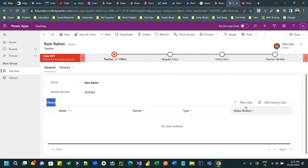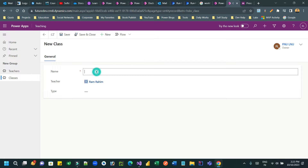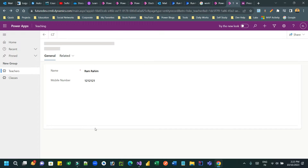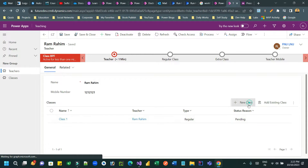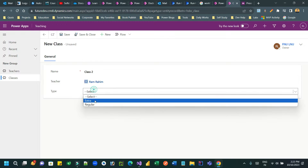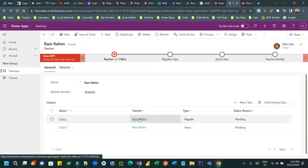I can add two types of classes in this grid for this teacher. Click on New Class and define — let's say Class One — and this is a Regular class. Save and close. So I have created a Regular class here, which is a child record for this teacher. I can add another class, Class Two, which is an Extra class.